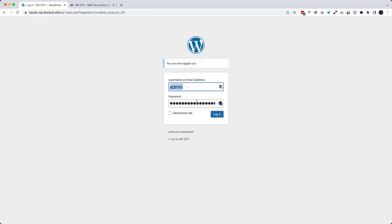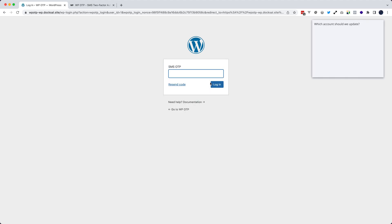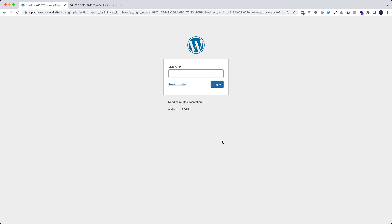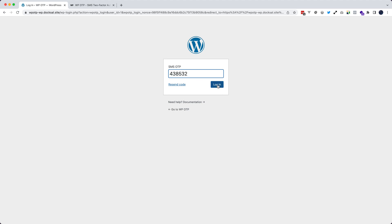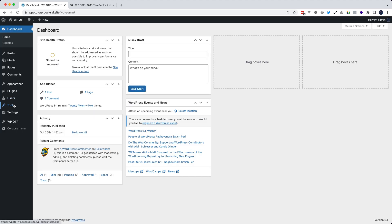I need to enter a new password, a new single code, unique code sent by SMS. And now I can access my WordPress dashboard.